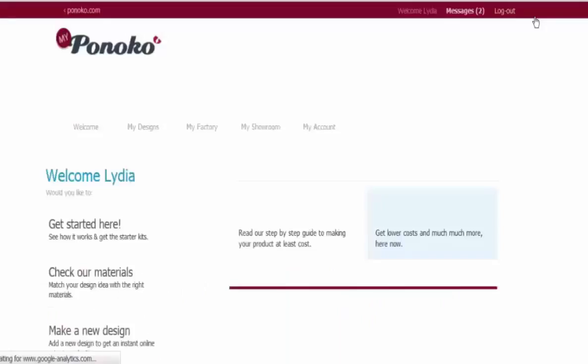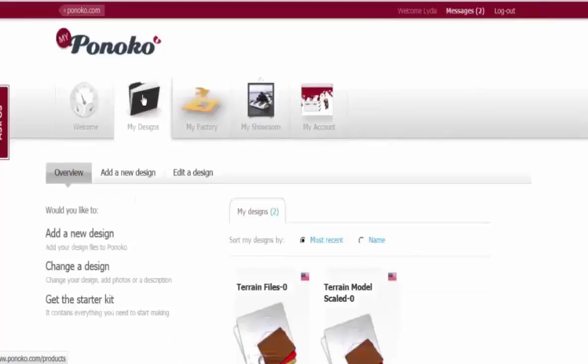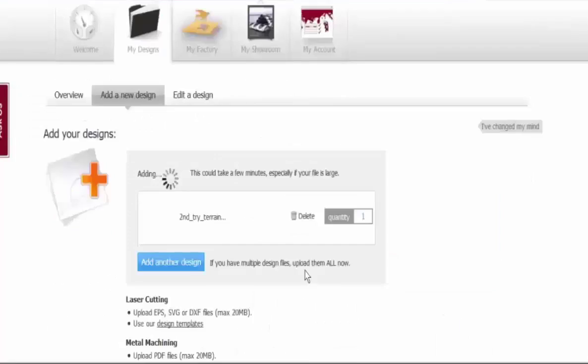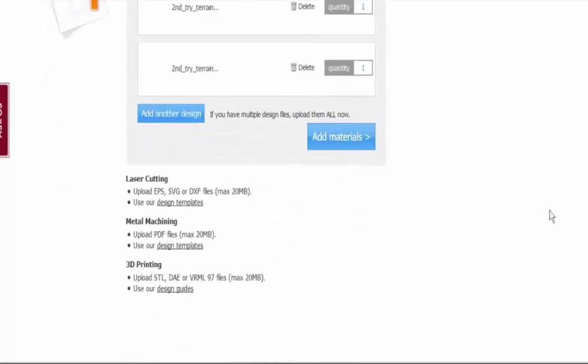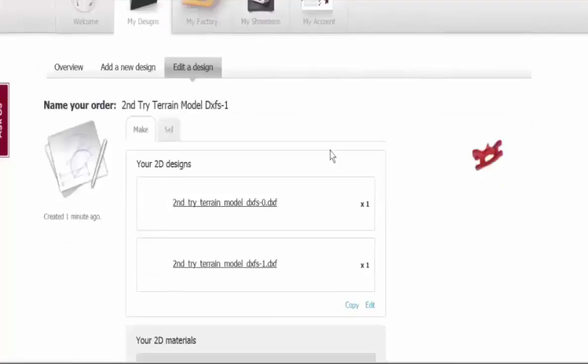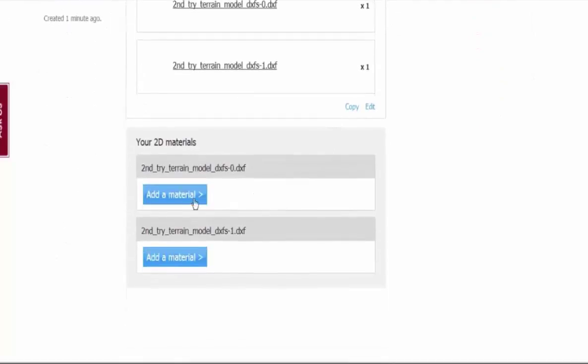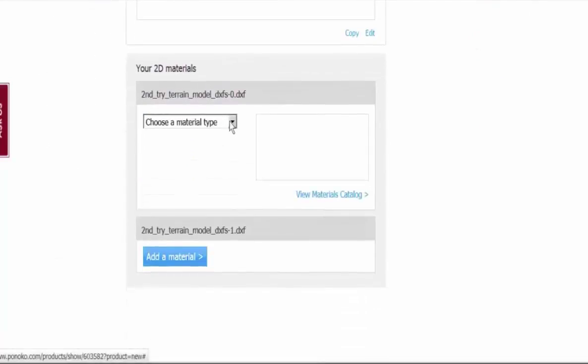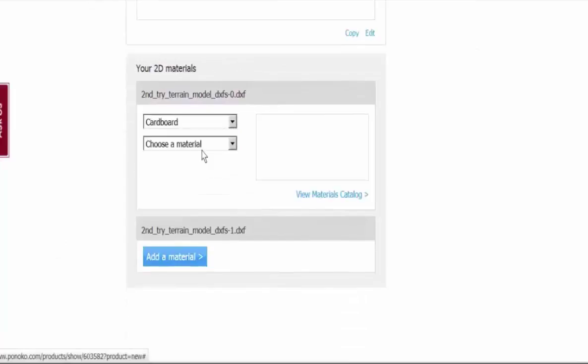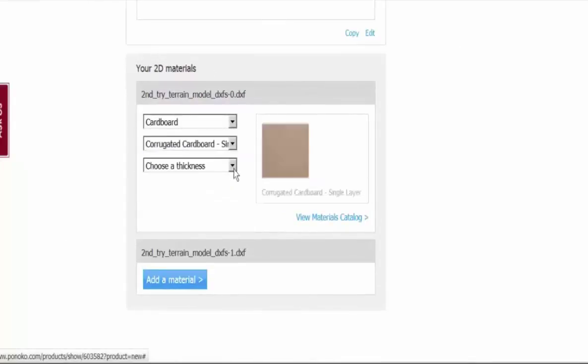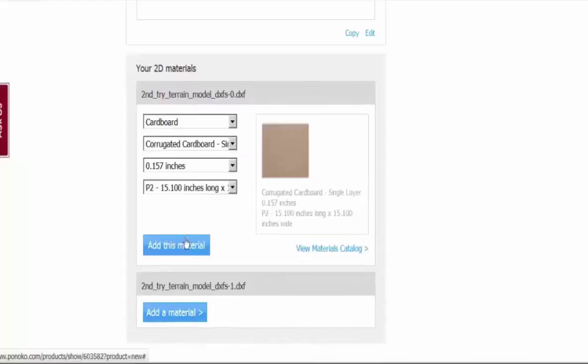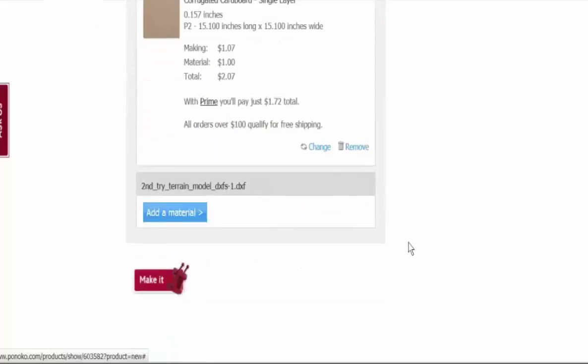Click on My Ponico, My Designs, Add a New Design. Once they're uploaded, add the materials. Click Add a material. Choose the material type. Do that for all of them. And then click Make It.